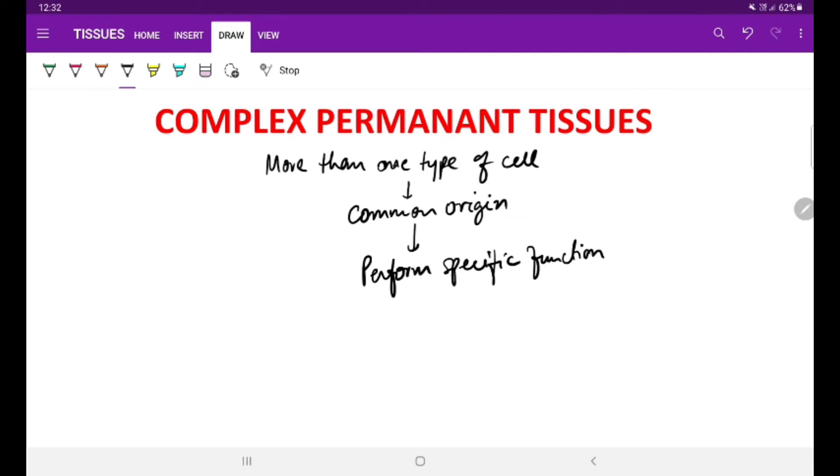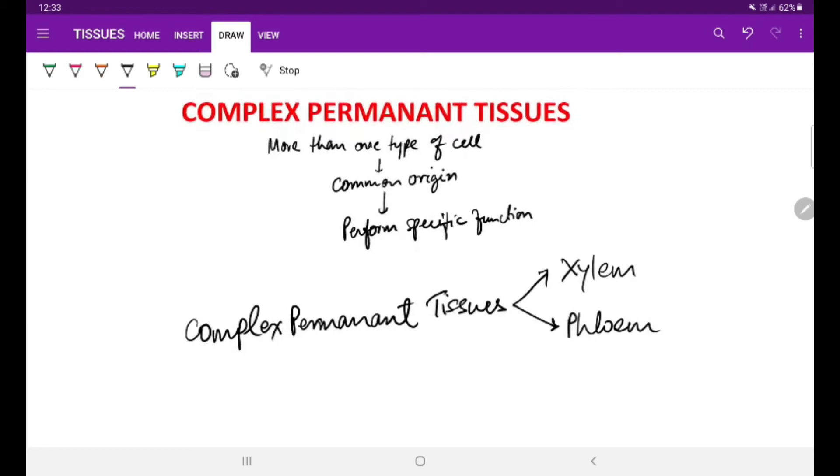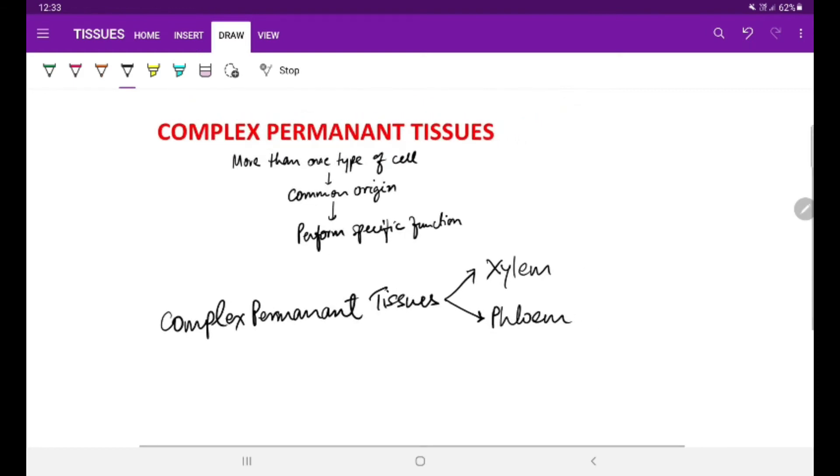In the previous lecture I have told you that complex permanent tissues are categorized into two types: xylem and phloem, collectively they are called as vascular tissues.